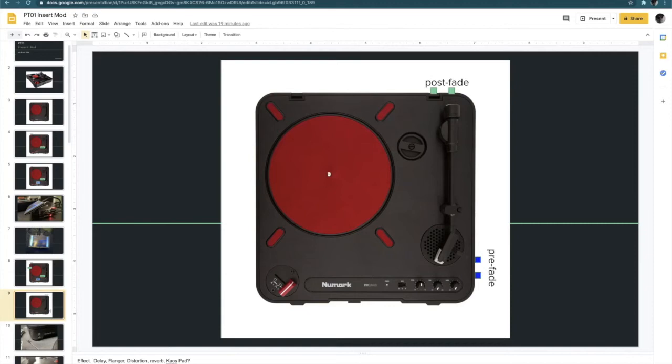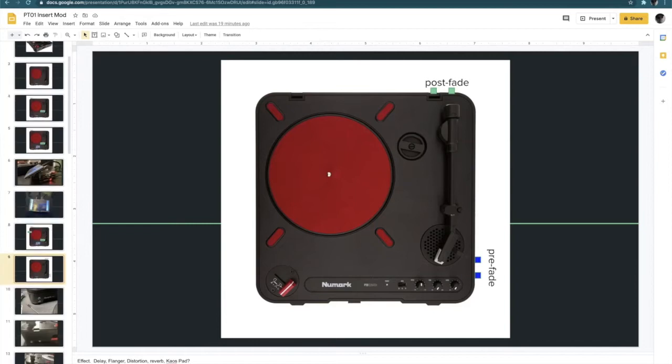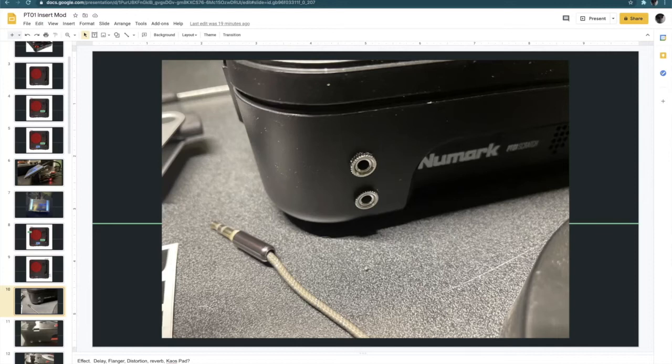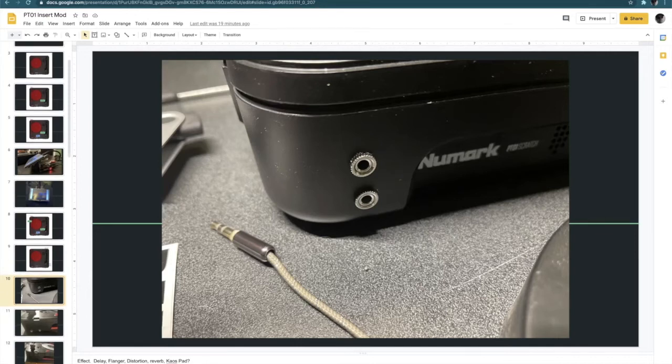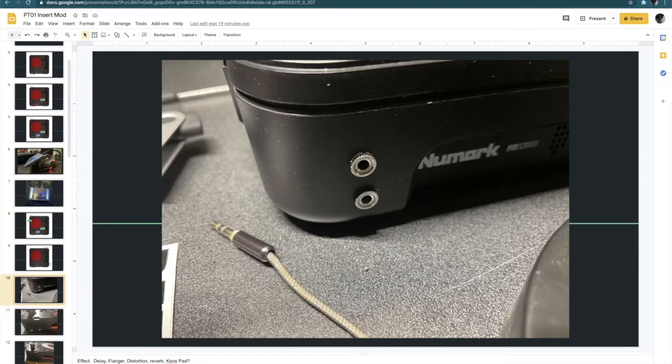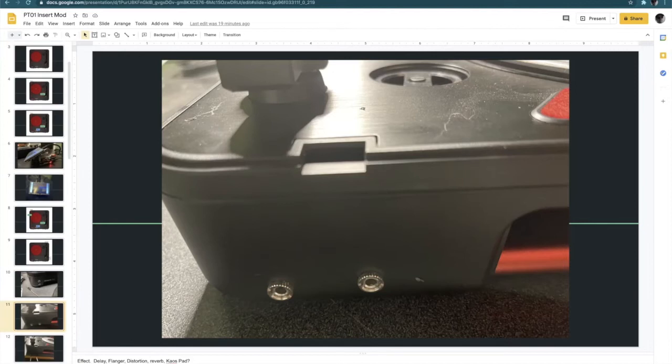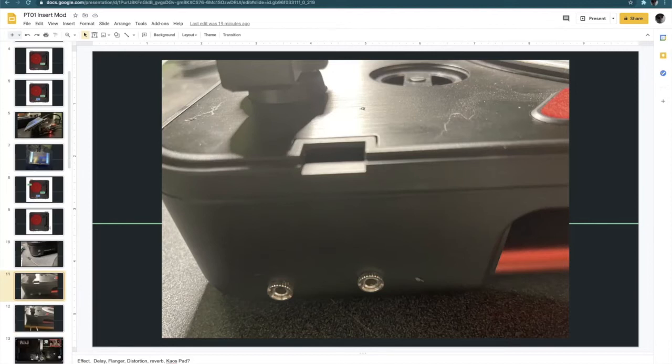These are the positions where I put in the eighth inch jacks. So for the post fade and the pre-fade, each of those has two eighth inch jacks, one for input and one for output. And of course, that's a stereo signal. So you can see the modification from the outside here. This is the pre-fader input and output jacks. Obviously, I should label those as input and output would be good. This is the post fader input and output jacks.